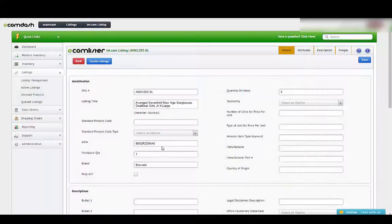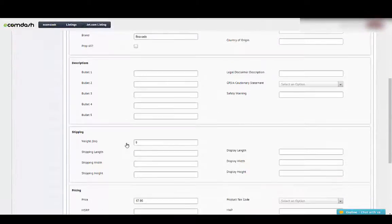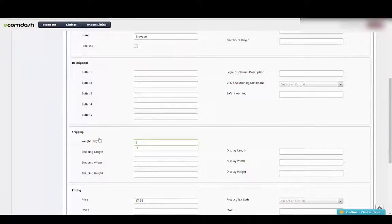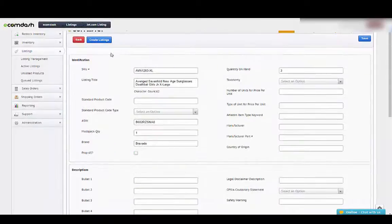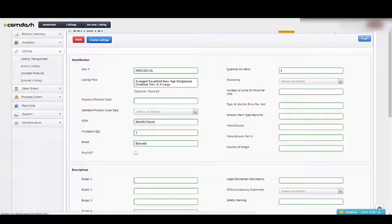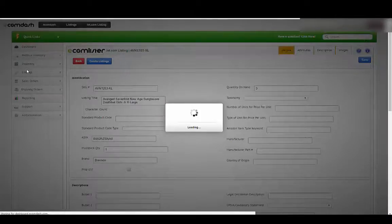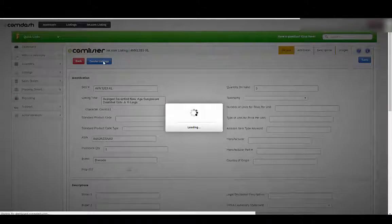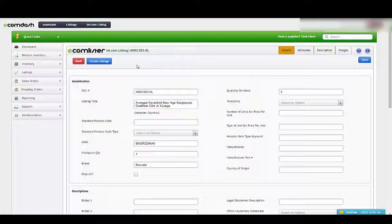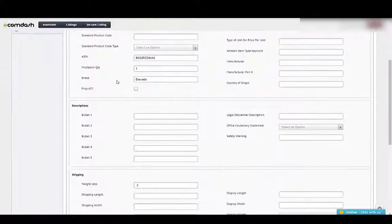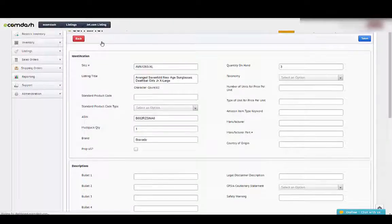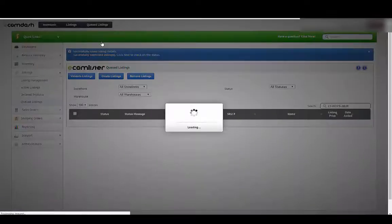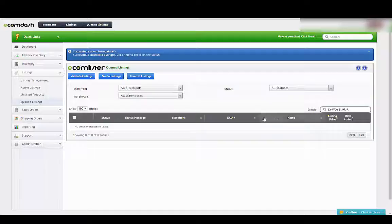It has an ASIN number. One of the things that it does need is it has to have a weight. So I'm going to put 0.3 pounds and save it. Once I have saved the weight in there, that's the only thing that was missing. Sometimes it will normally show an error why it didn't go over. But if it doesn't, it probably needs a weight. So I'm just going to create that listing. And now that listing has gone over to Jet.